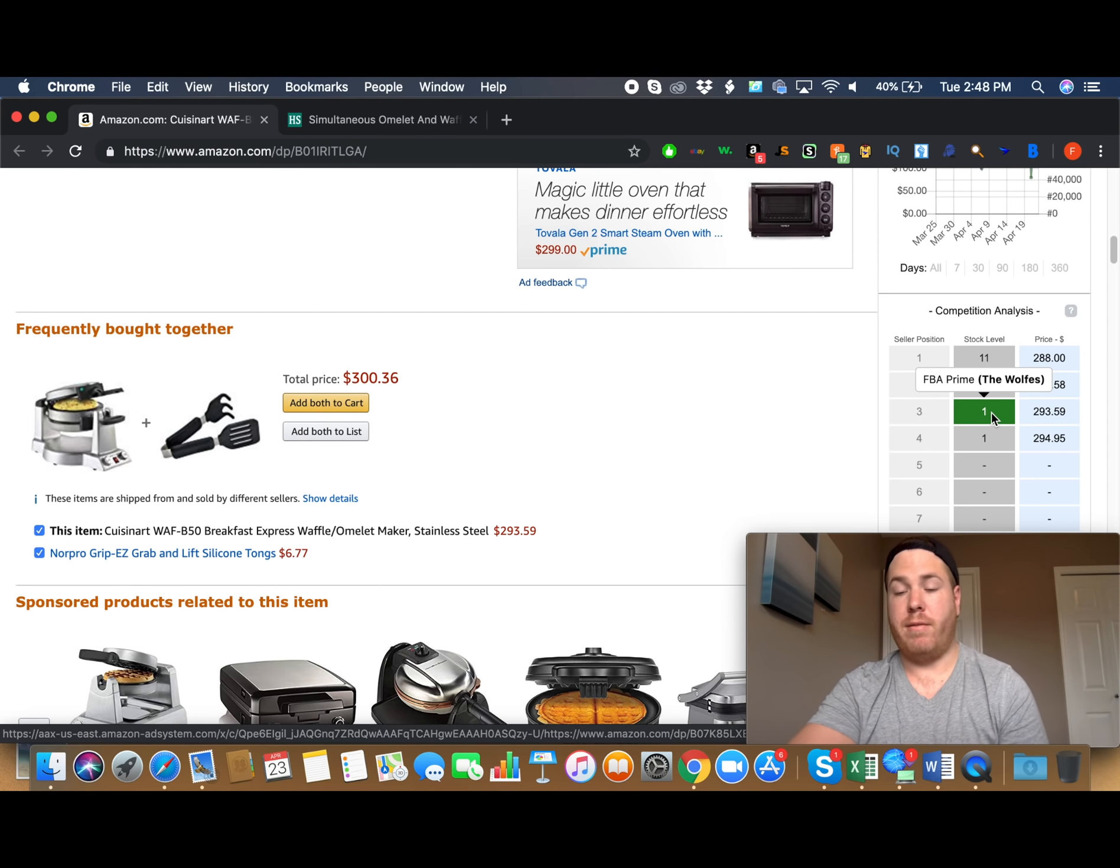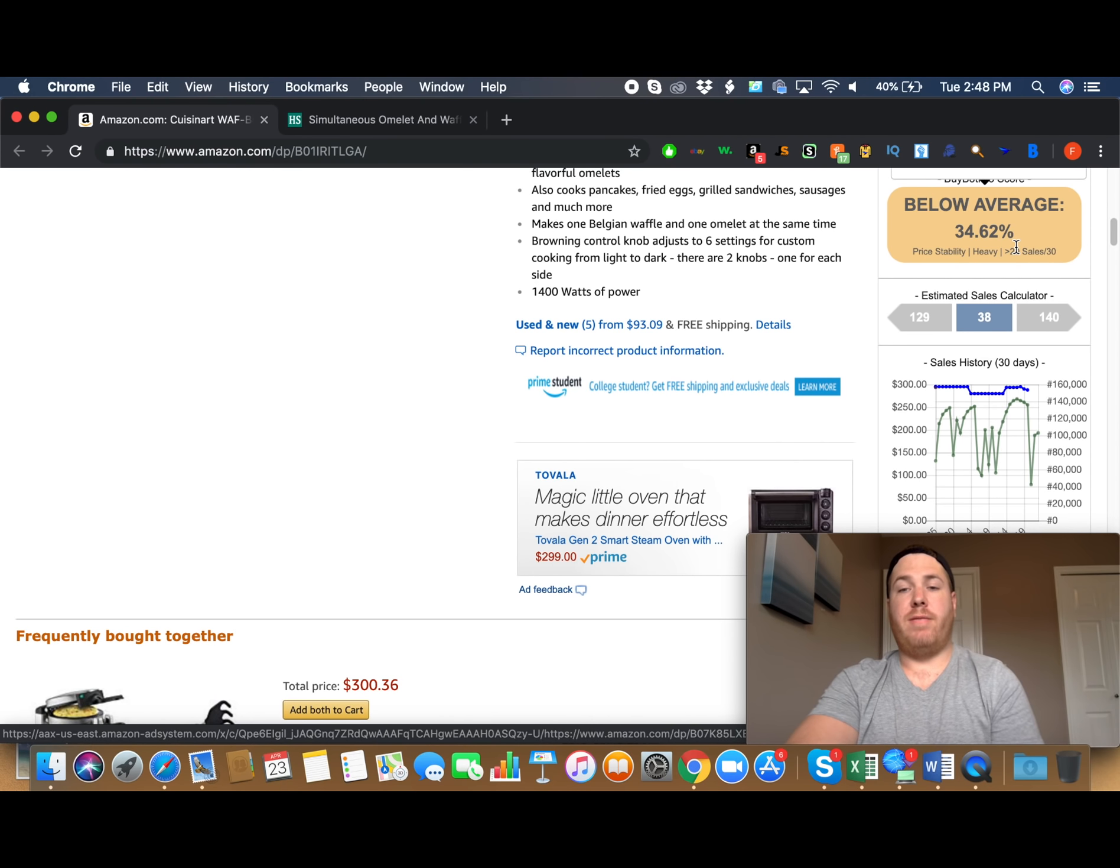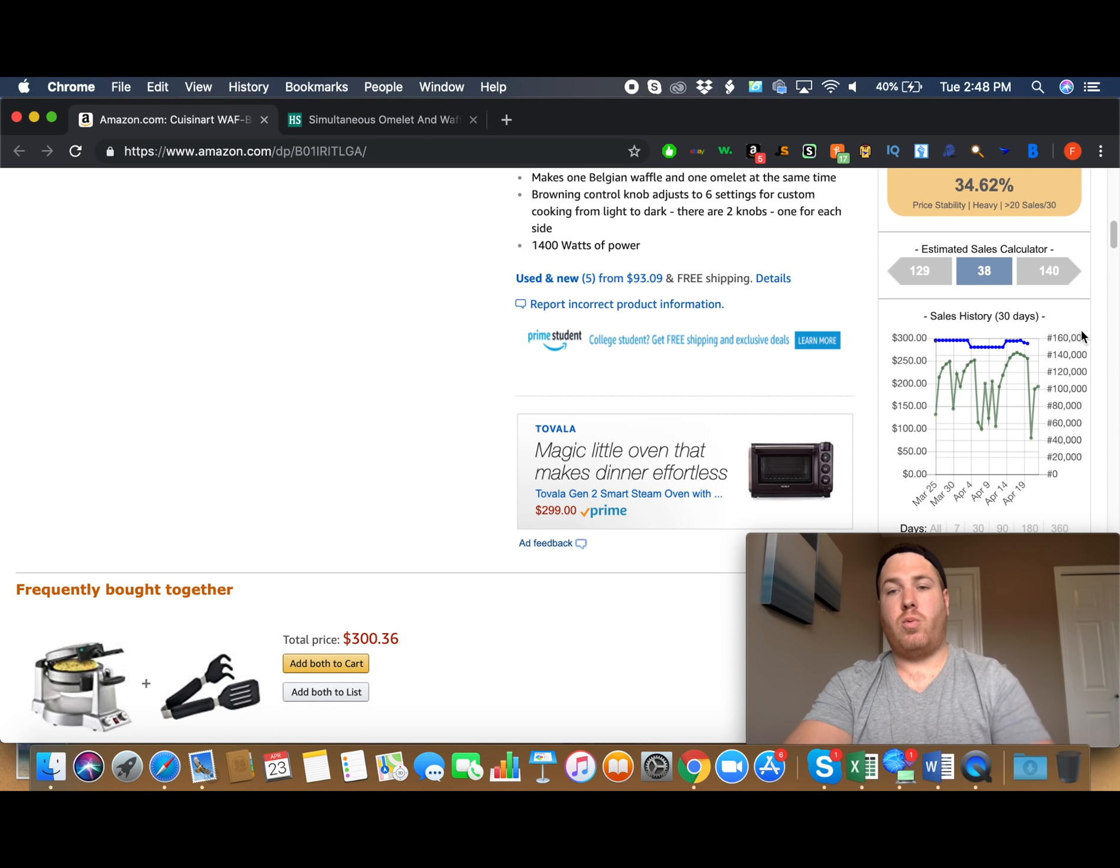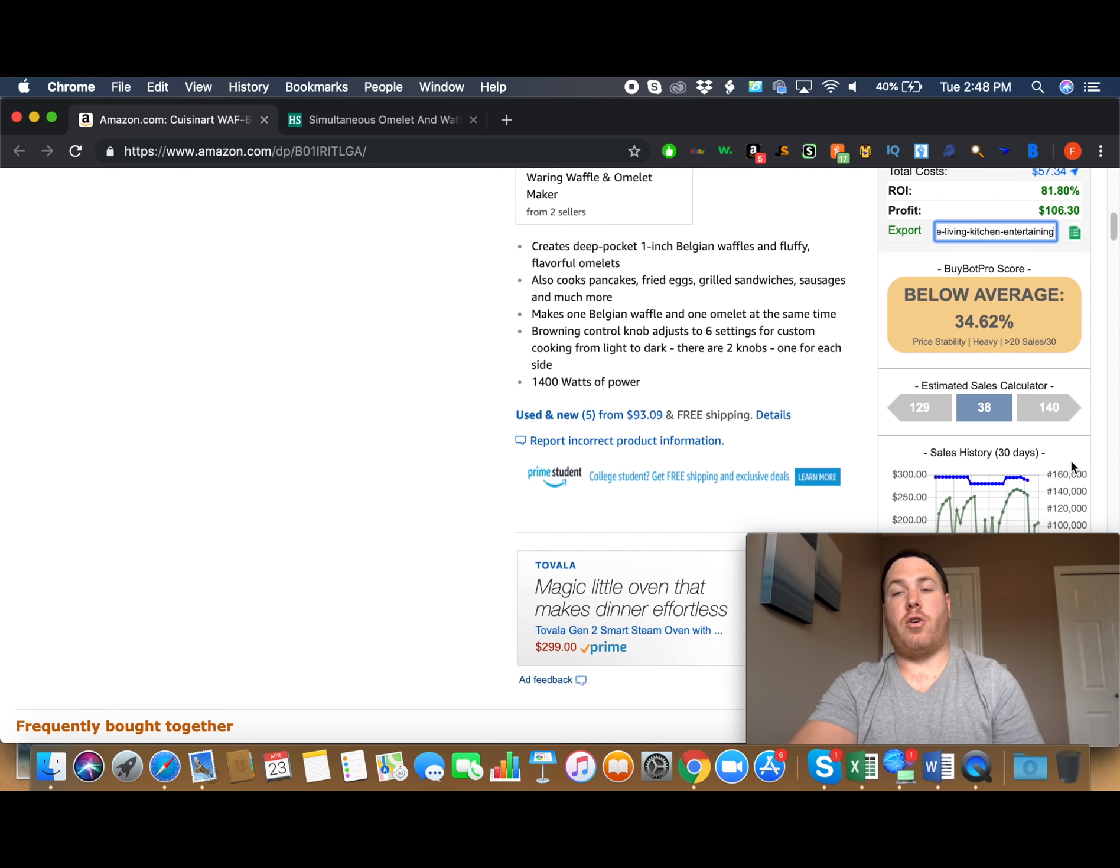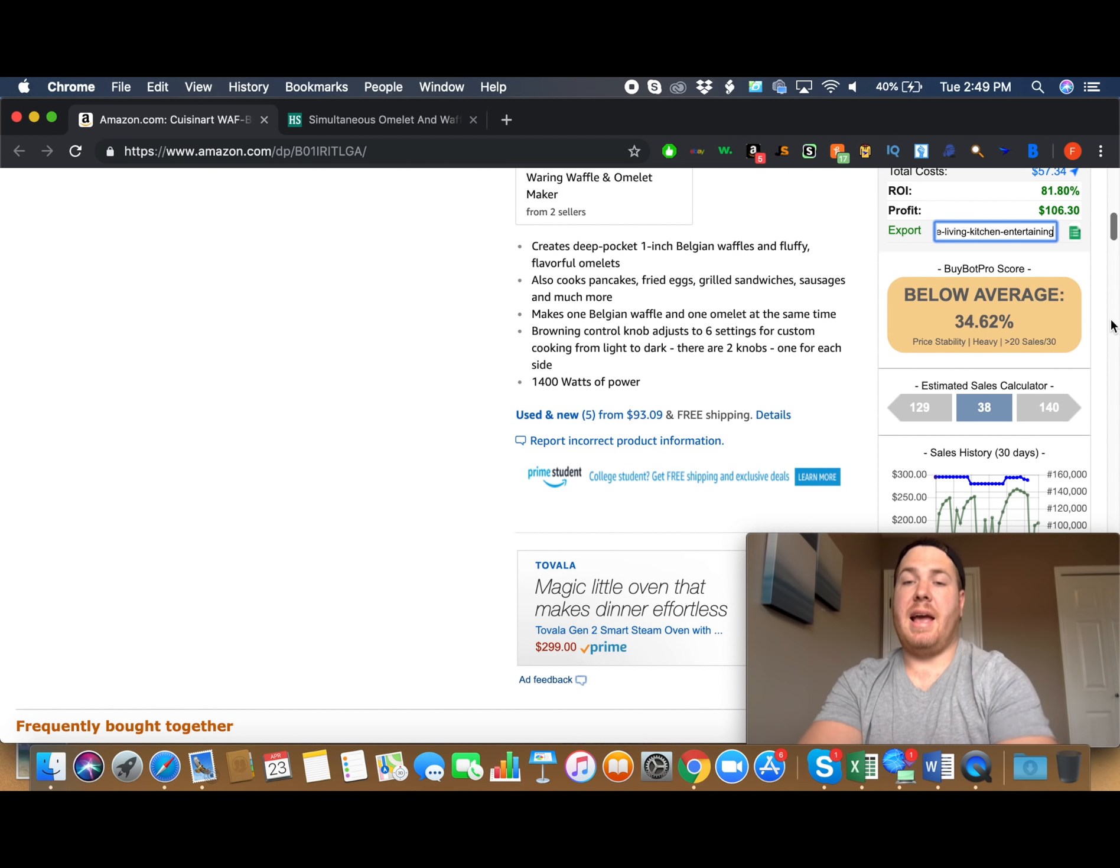And the BuyBot Pro score gives you a 34.62%. The reason for this is the price stability. There's been an unstable price. And as you can see in the Keepa graph here, it's really been going up and down. And that's why BuyBot Pro is giving quite a low score, a below-average score for this, even though it would be a $106 profit. This is to keep in mind that if you did purchase this and then the price goes down, you are not going to be making that $106, because you're likely not going to sell it if the seller is significantly lower than you. So you'd have to lower your price, then you're not going to make as much. So that's why, that's one of the reasons that it's below average. The other reason is it's a heavy product. It's 13 pounds, so it's going to cost a lot more to ship. And this makes the Amazon fees higher.